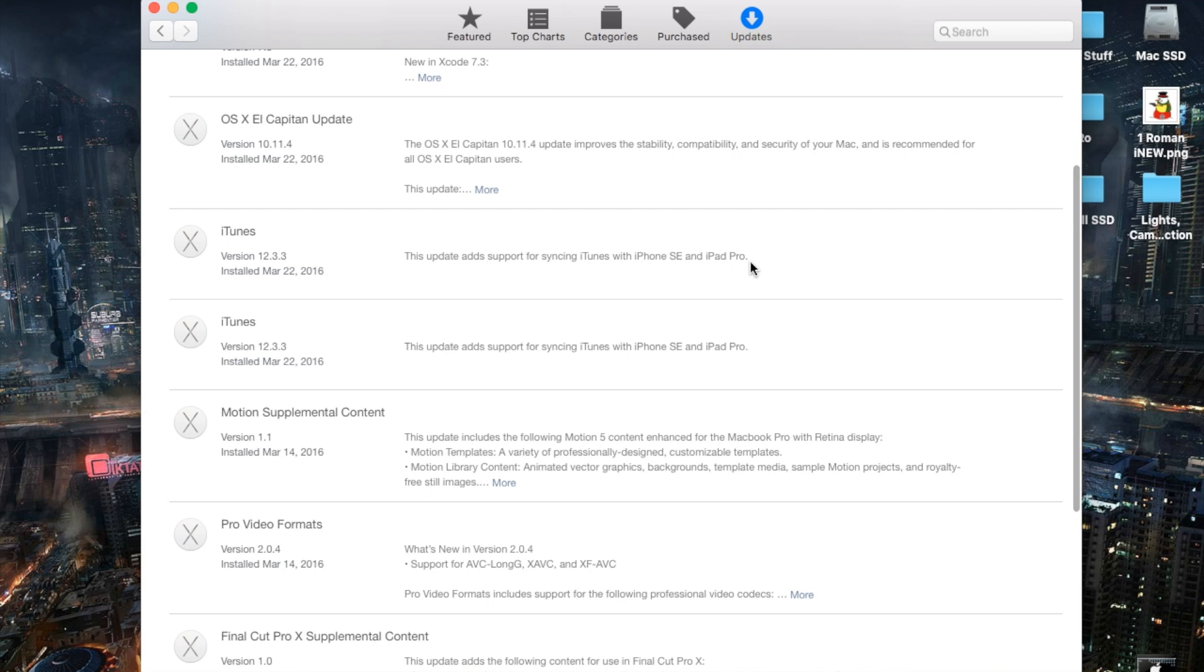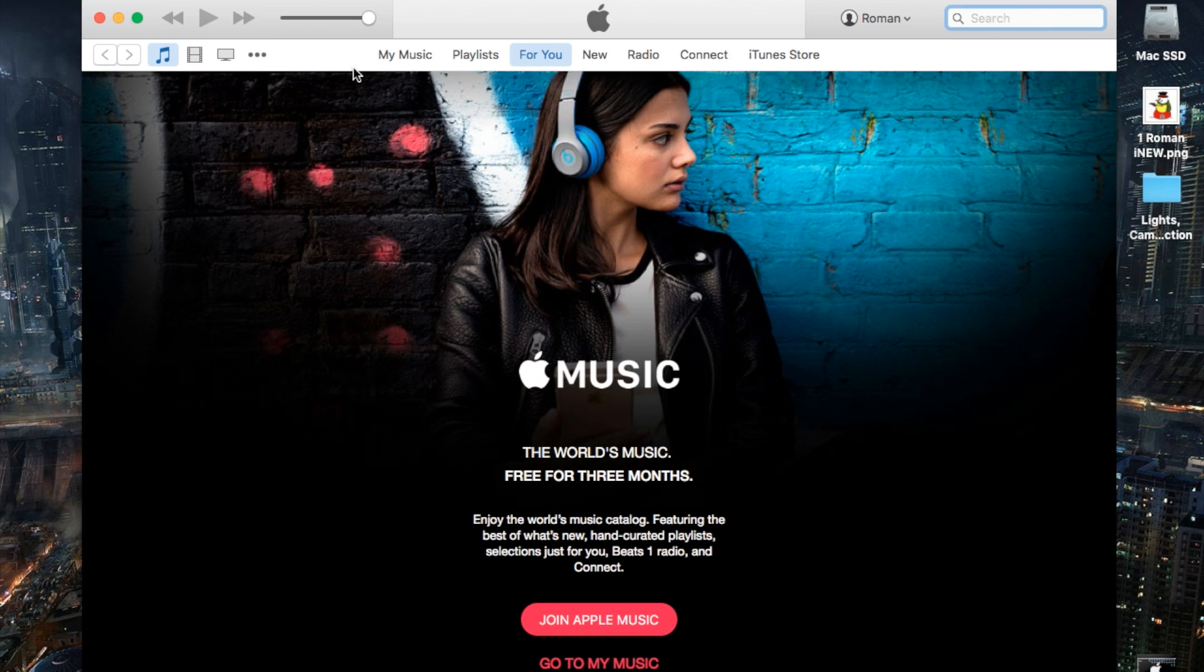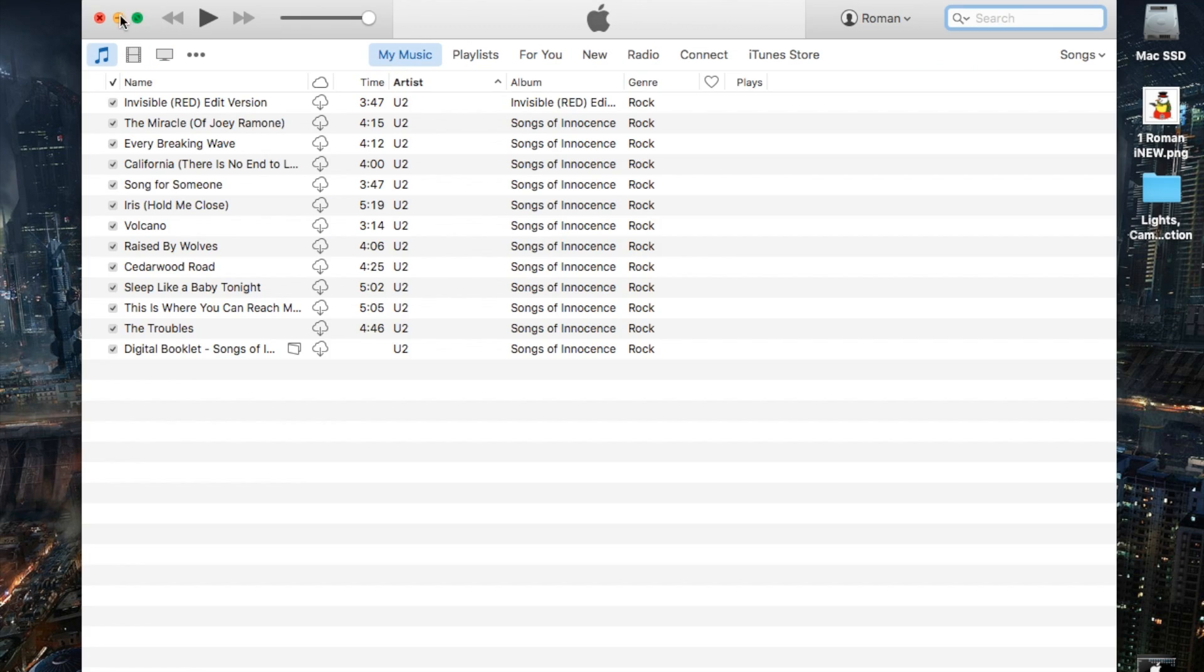So if you already got your hands on the latest iPhone SE, which was just announced and released, or the iPad Pro, you're actually way ahead of the game and you can go ahead, navigate to iTunes, get this update and you'll be able to sync it easily with your iTunes library.